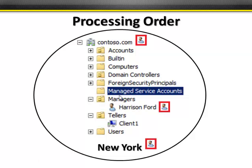Notice that if there are computer policies on Managers, they don't run — because the computer account is not in Managers, only the user account. Correspondingly, if there are any user policies on Teller's, those won't be processed either, because Harrison Ford's account is a user inside the Manager's OU. So you want to think through it carefully when these things happen.